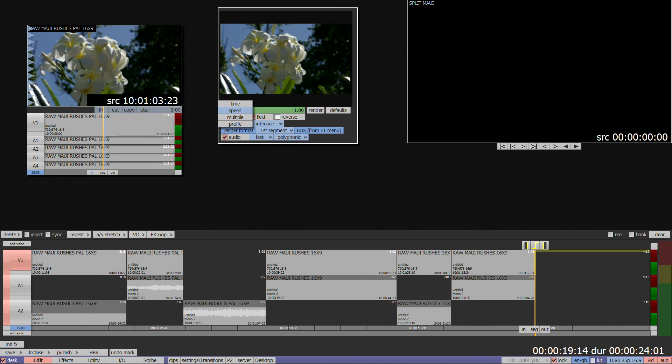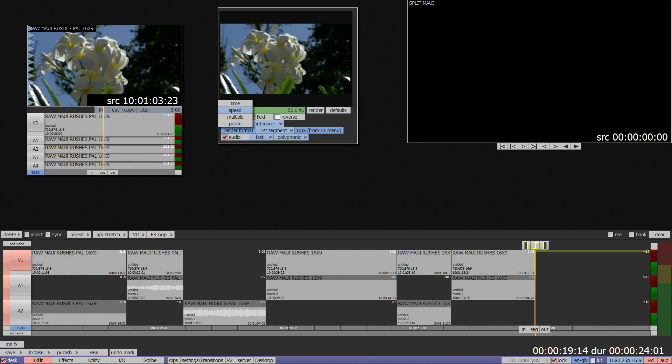If you make a change in one of these three options, you'll find it's been reflected in the others. For example, a 3 second clip at 50% speed will be 6 seconds long.